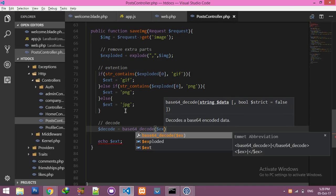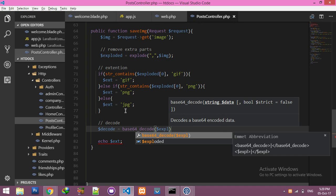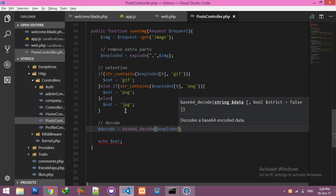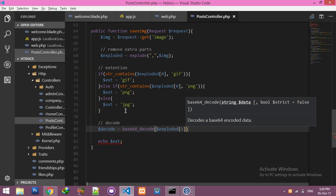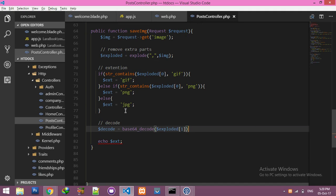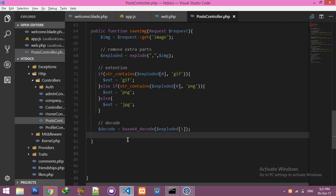Now it's time to decode. Declare a variable for base64 decode. We need explode with the second index — this is your decoded data. Remove the echo, we are not running this.